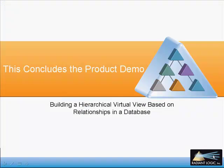This concludes the video demonstrating how the Radiant 1 VDS can be used to build a hierarchical virtual view based on relationships existing in a database.